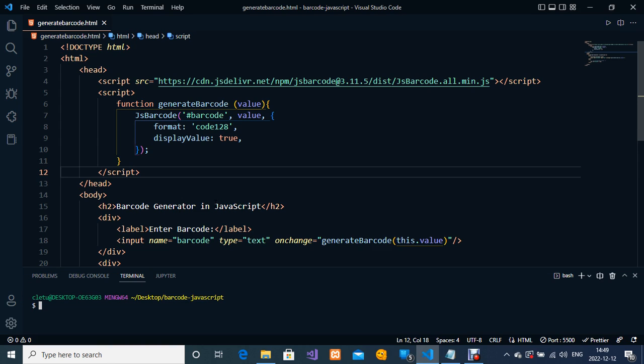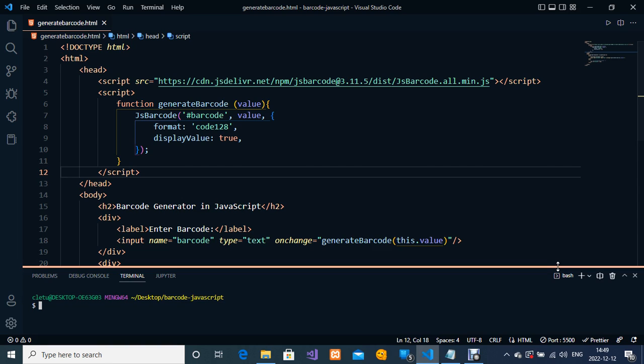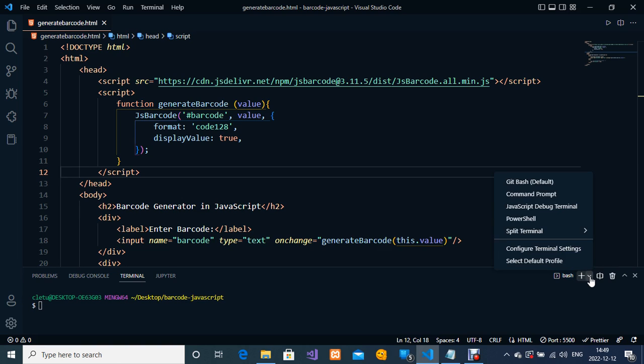Currently I've set my default terminal to Git Bash. I don't know if yours is currently on PowerShell, but mine is on Git Bash.